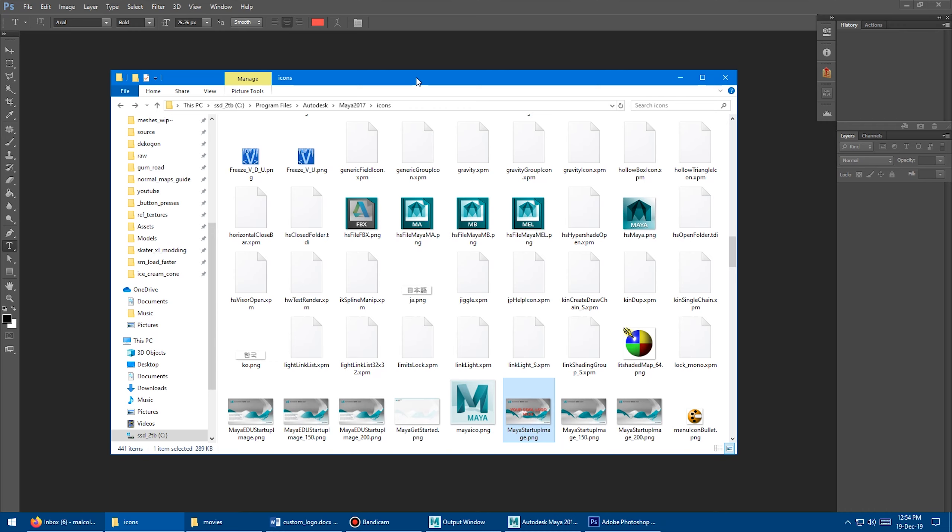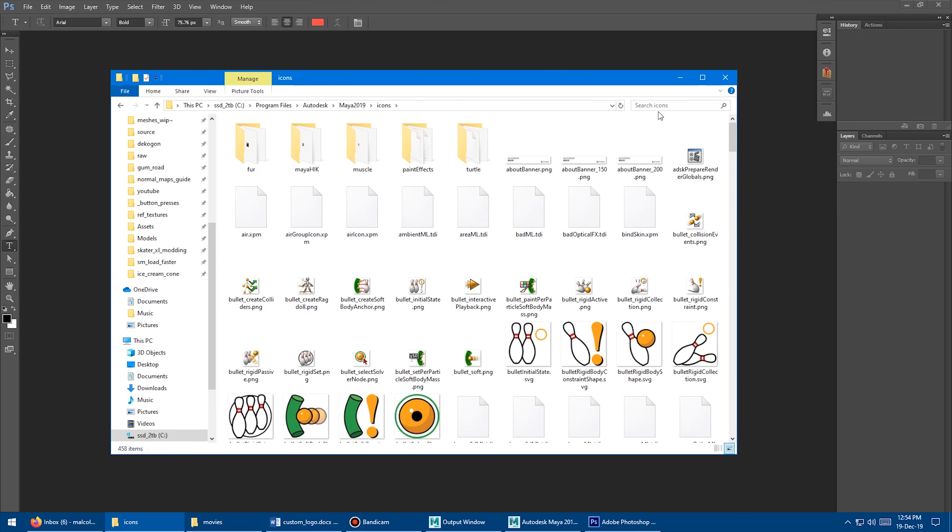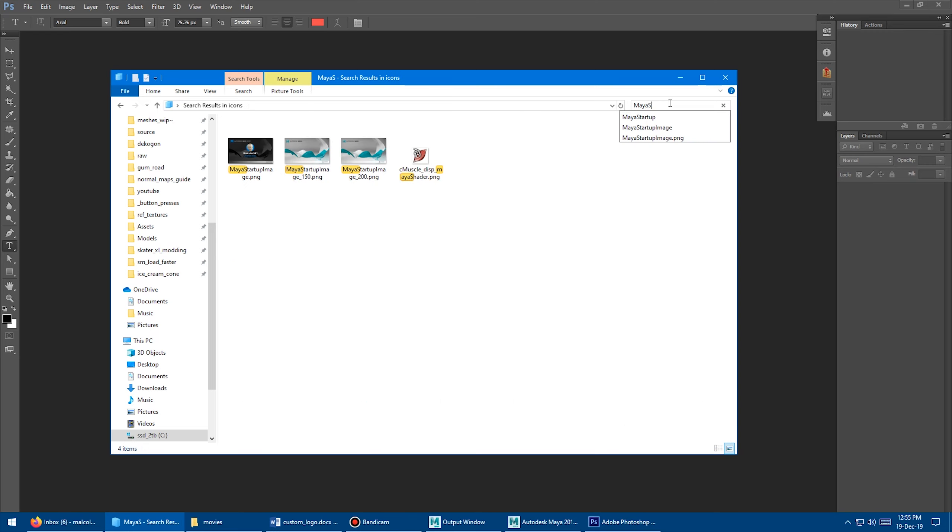So if you wanted to do this for Maya 2019, for example, all you have to do is come in here and just change this from 2017 to 2019, and it's the same thing, and then you search for capital M, Maya, capital S, startup.